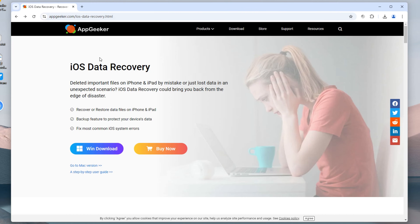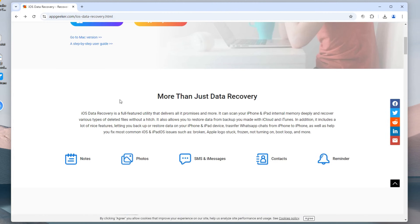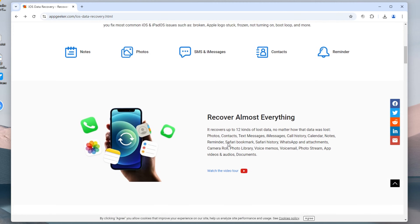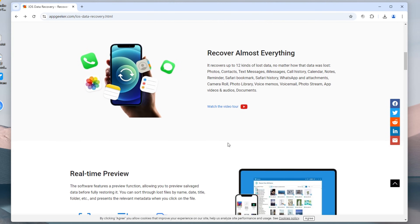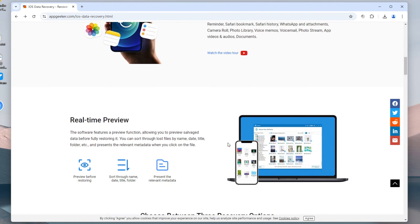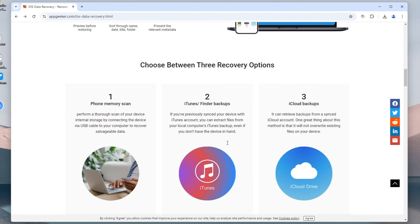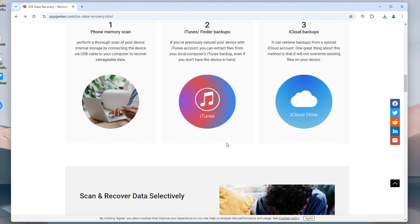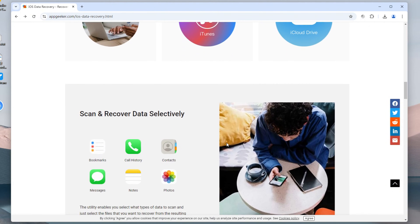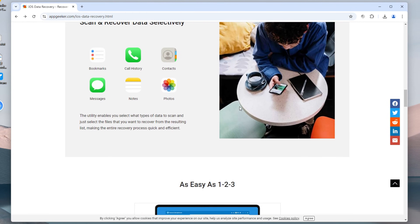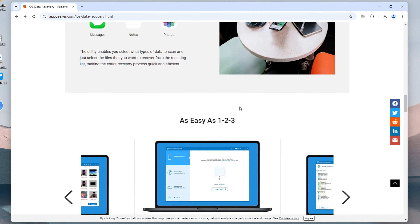Whether you want to try to recover permanently deleted iPhone photos without backup, or you want to get back photos that have been deleted for a long time — as long as the deleted photos have not been overwritten by new data, this software gives you hope.